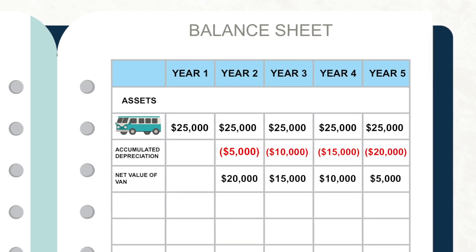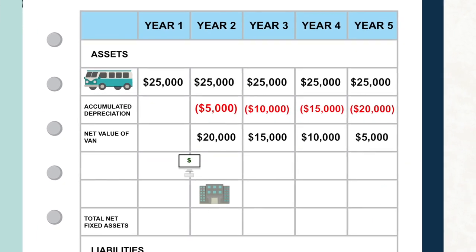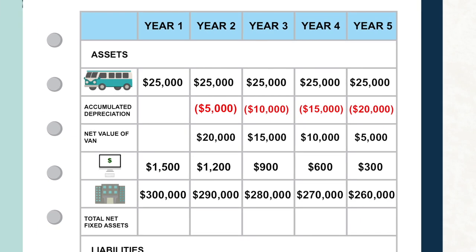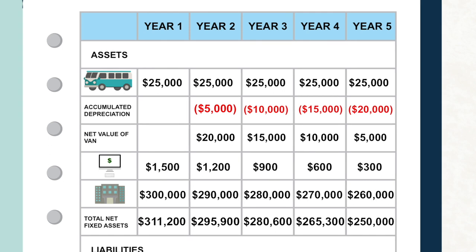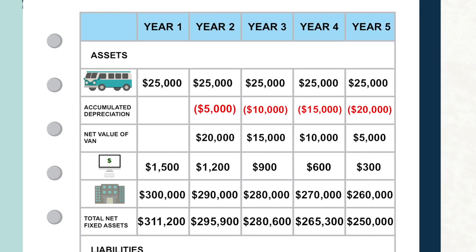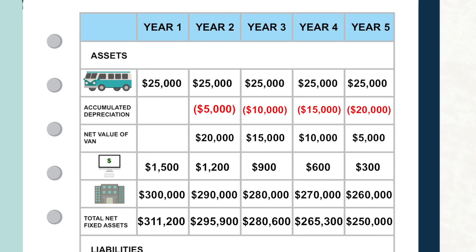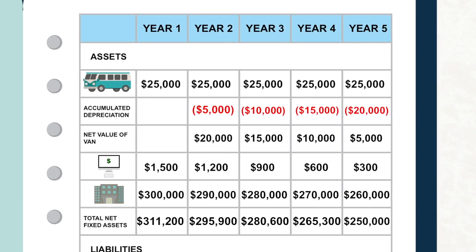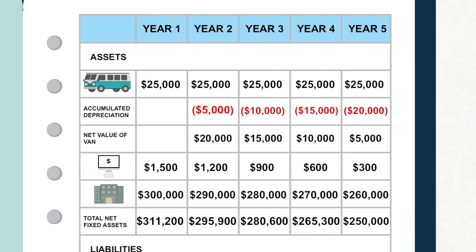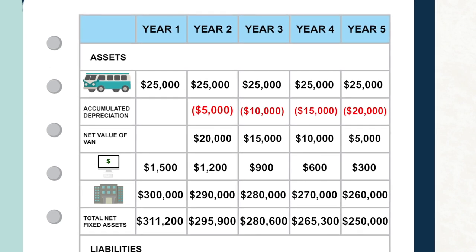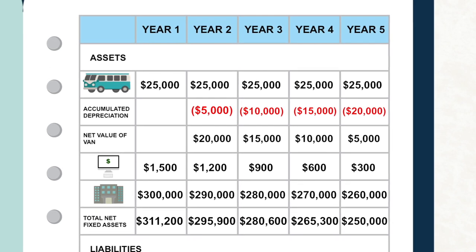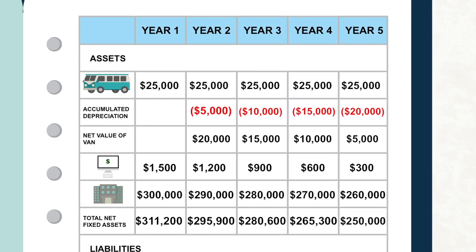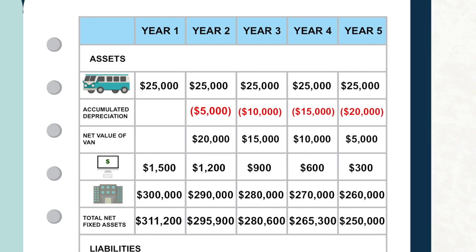This is called accumulated depreciation. And typically, this item on your balance statement includes the depreciation of all your long-term assets that lose value over time. As your accumulated depreciation builds up each year, the van is worth less as an asset. In year two, it's worth $20,000. Year three, $15,000, and so on.